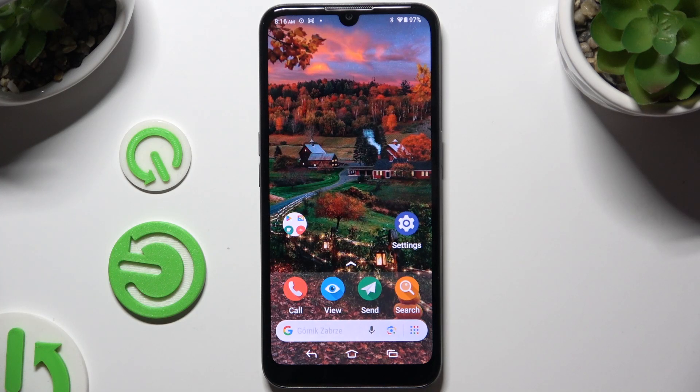In front of me is Doro 8100 and today I would like to show you how you can manage app permissions.